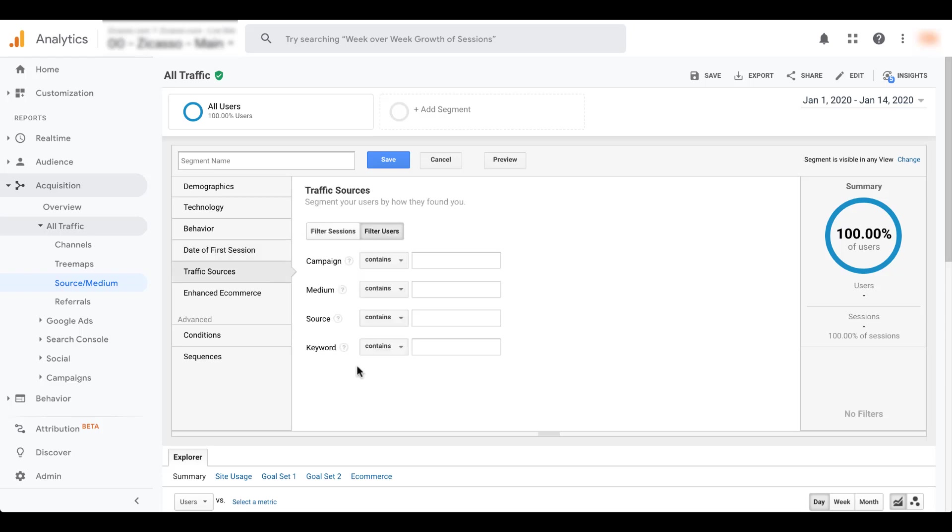Traffic sources, this ties back really closely to the UTM parameters that we use. So whether it's campaign, medium, source, keyword, you could use this to create custom segments for people who came from Facebook versus LinkedIn and check and see how they engage with the site. What's different from Facebook users to LinkedIn users.